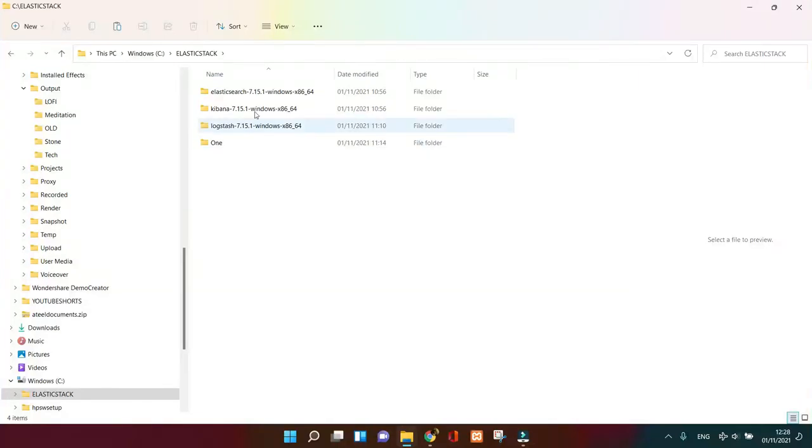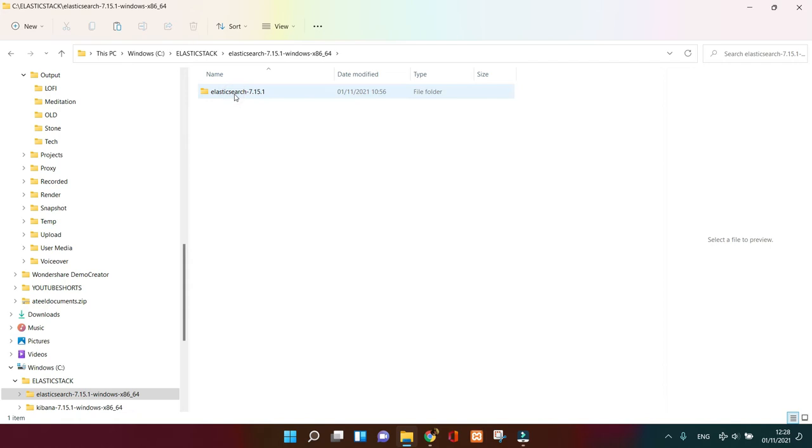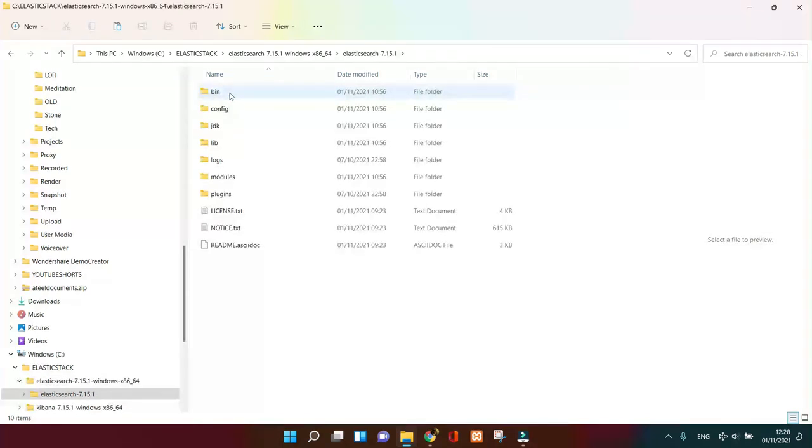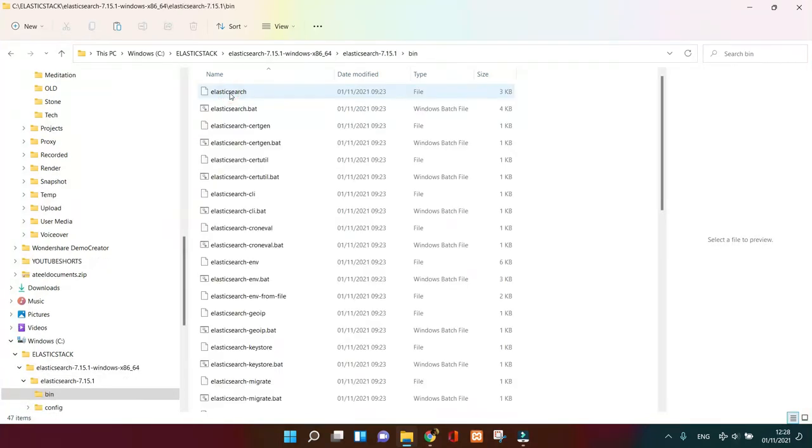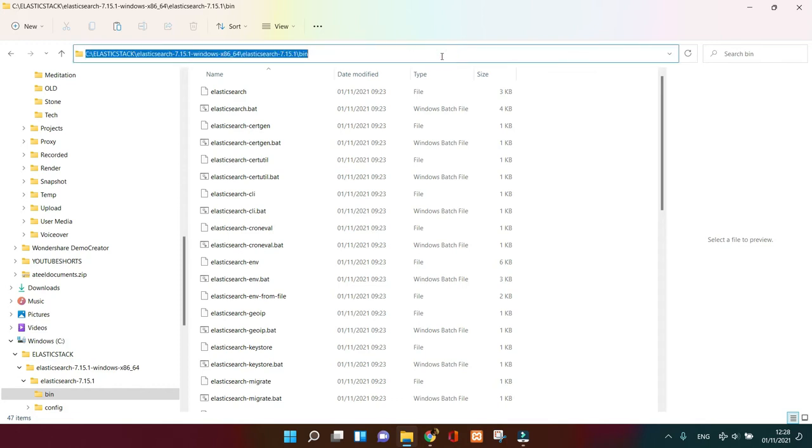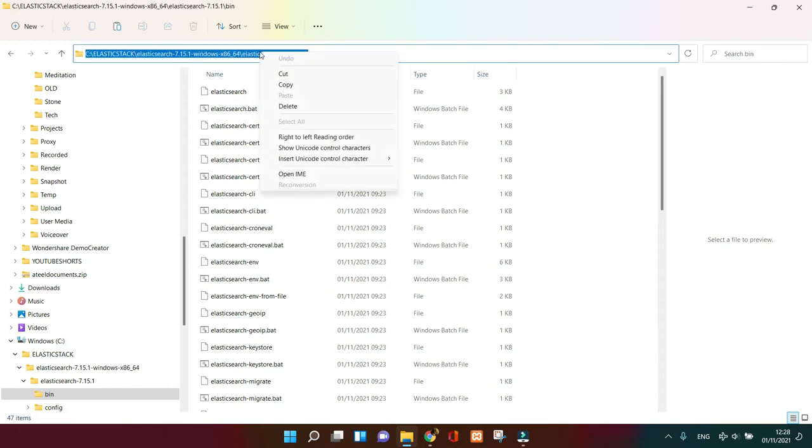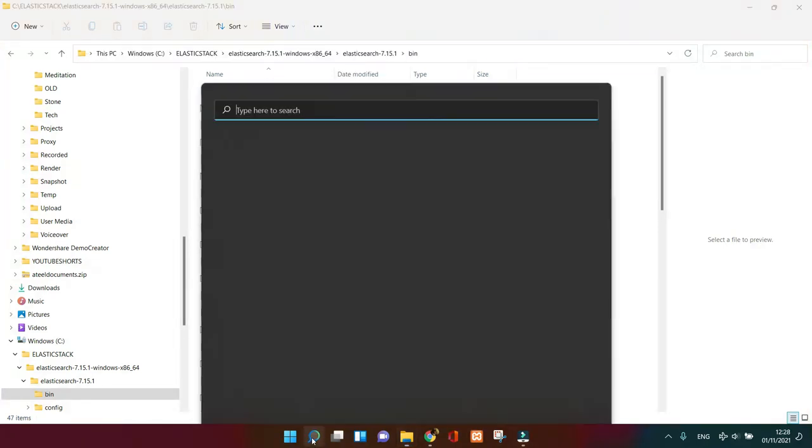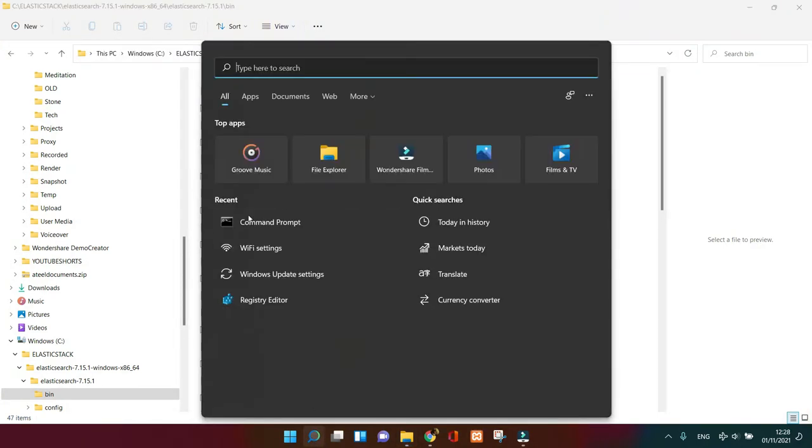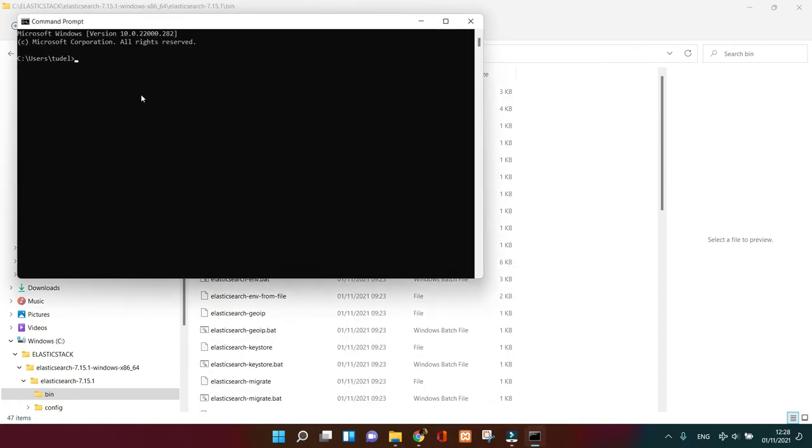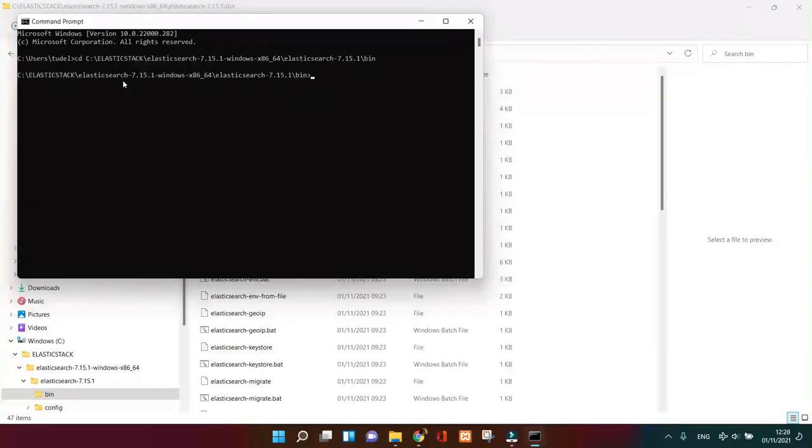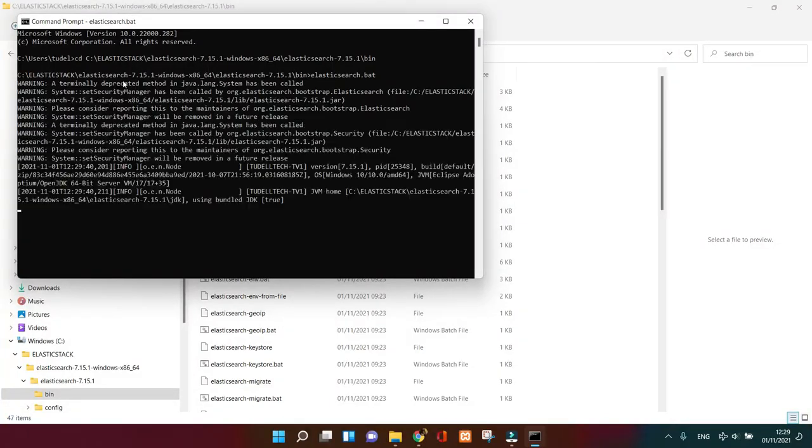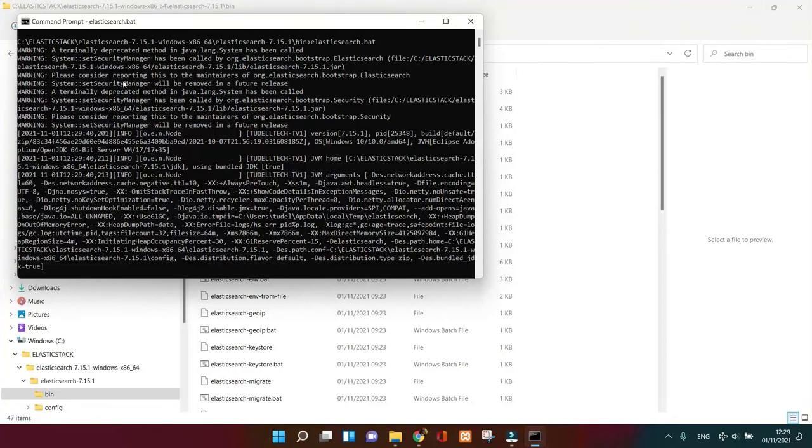Once all three files are downloaded and unzipped, as you can see now we're gonna begin our installation with Elasticsearch first. Open the folder, then go to the bin and copy the path. Then open your command prompt, CD to that location and paste it. Then enter the elasticsearch.bat file, which is gonna generate the information so it's gonna be useful for the server to be fired up.